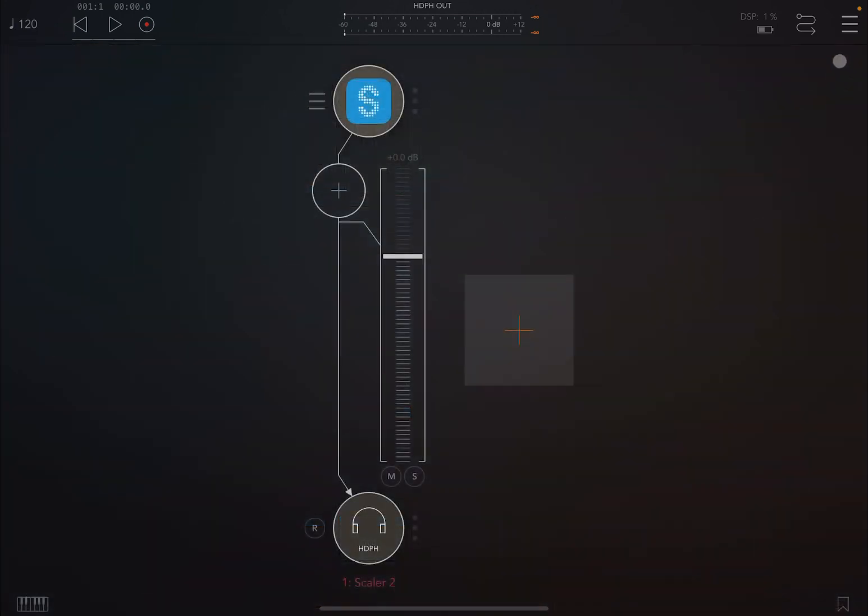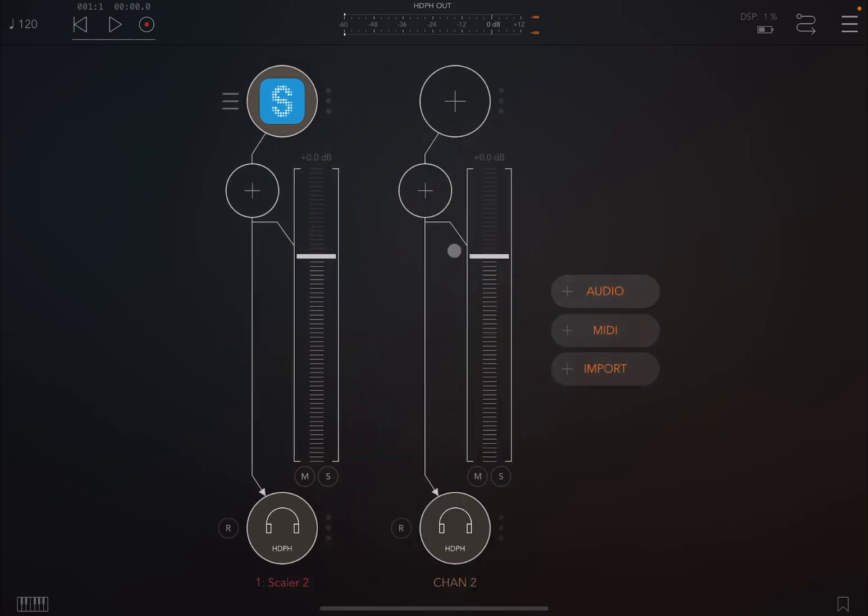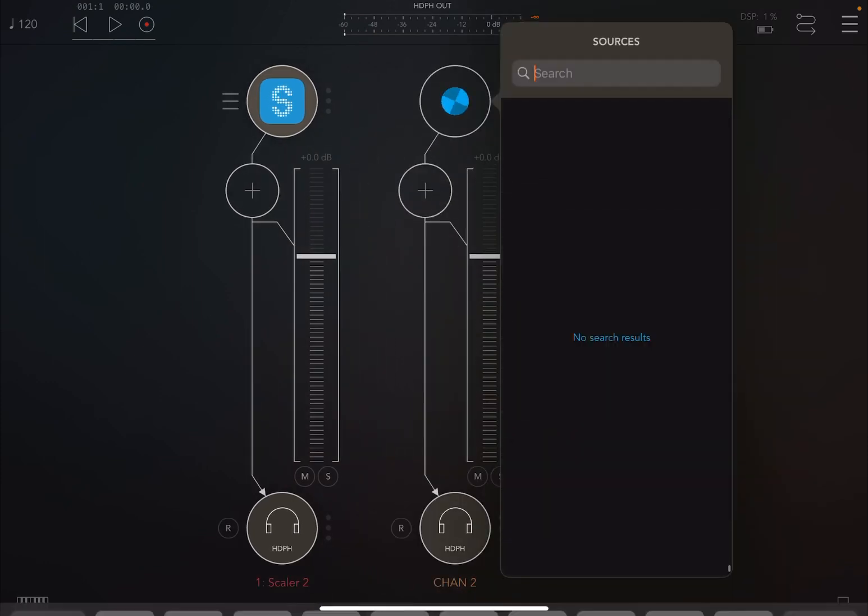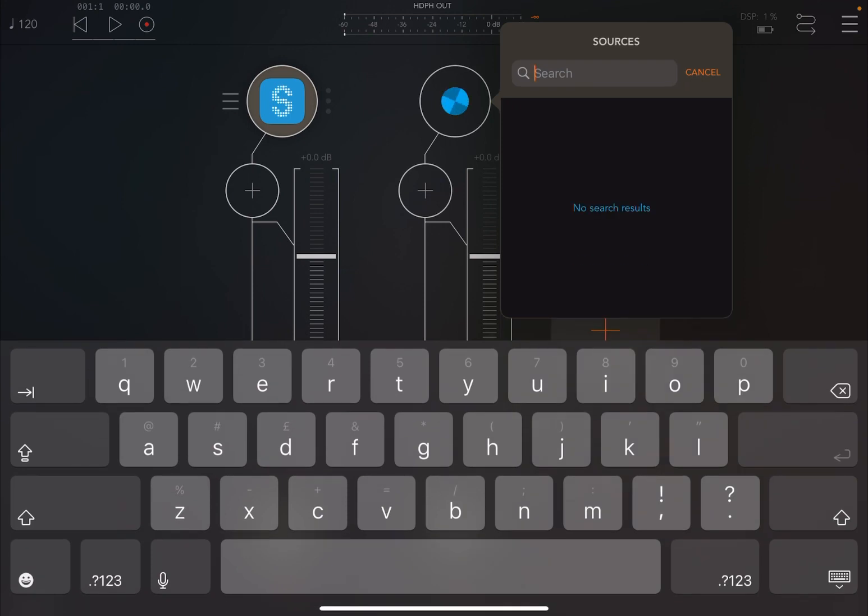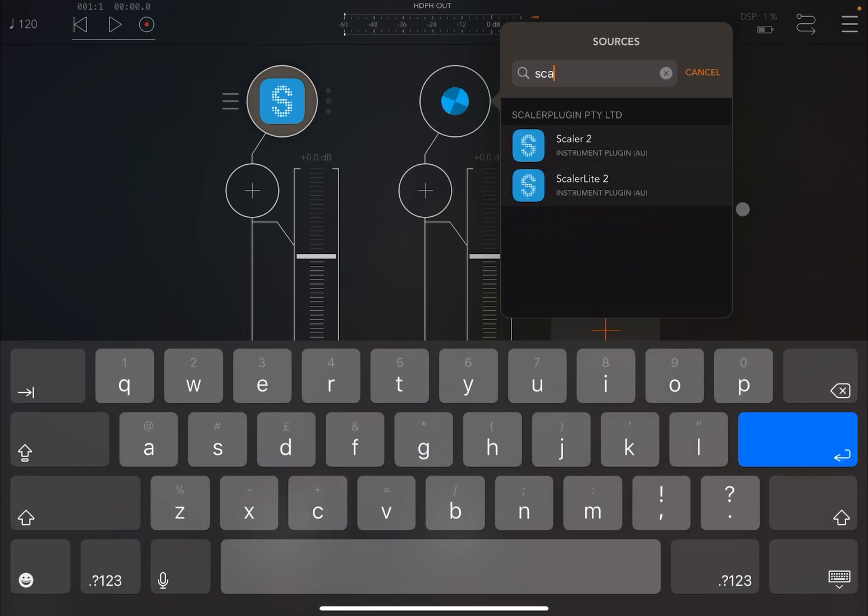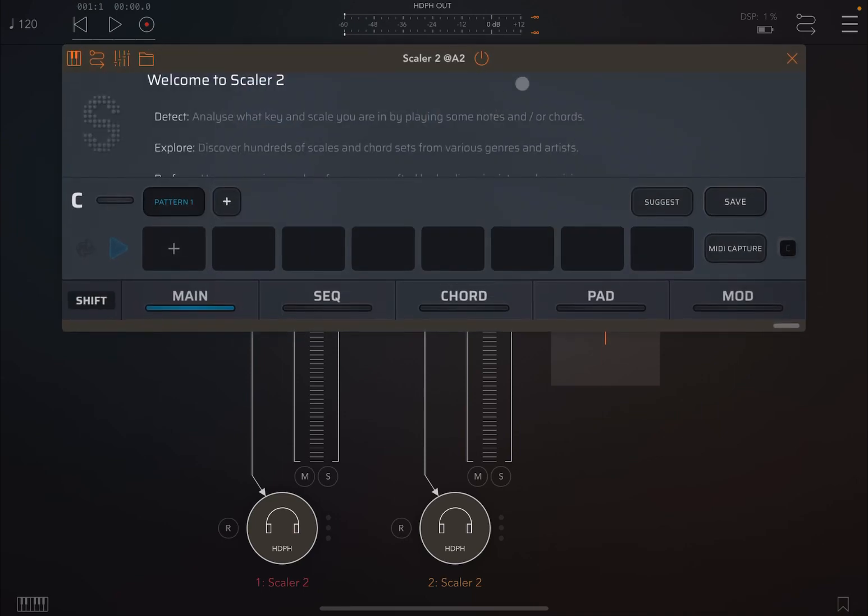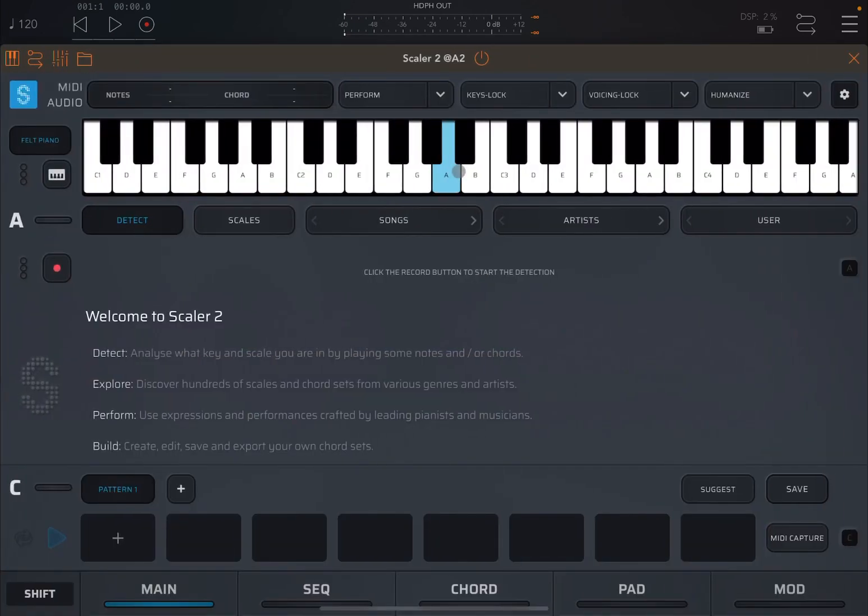So now let's exit that instance of Scaler 2 and let's create another audio channel and let's load another instance of Scaler 2. Now that instance is empty as you can see.